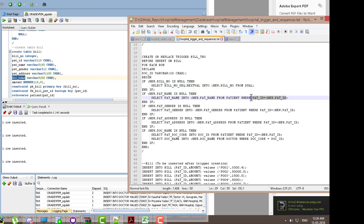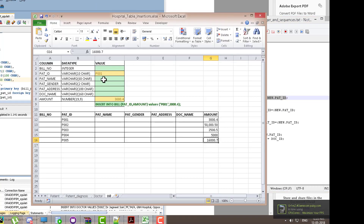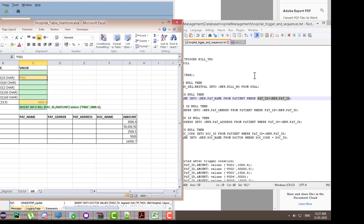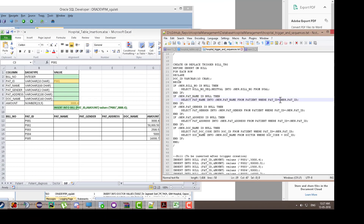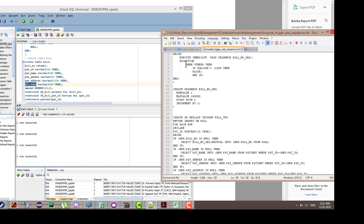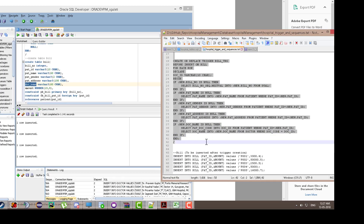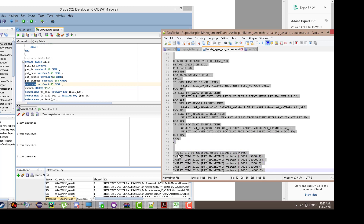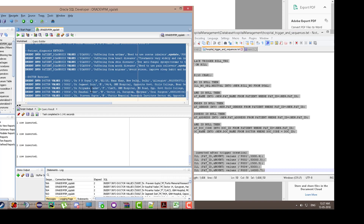For those four columns, we are simply using the patient ID value that we are entering during insertion. Based on that patient ID, the trigger will fetch the values from the patient table — retrieving patient name, patient gender, patient address, and doctor details automatically.